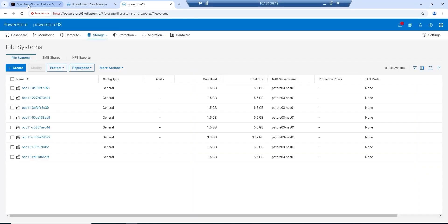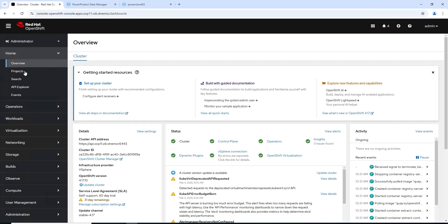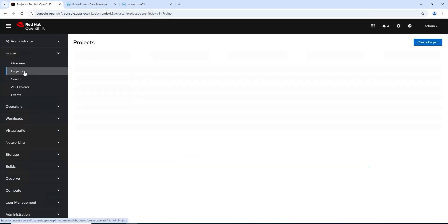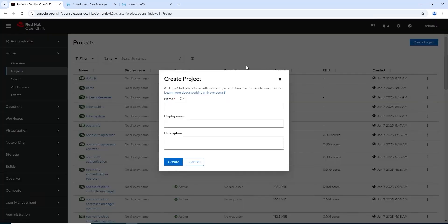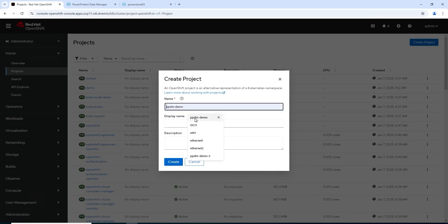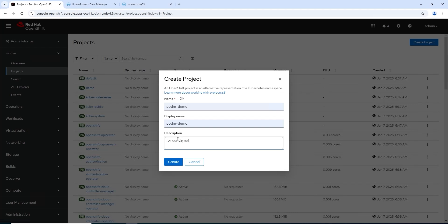As you can see here is our file system storage in Red Hat. So let's deploy and create a simple project, very straightforward. Give it a name: PPDM Demo.